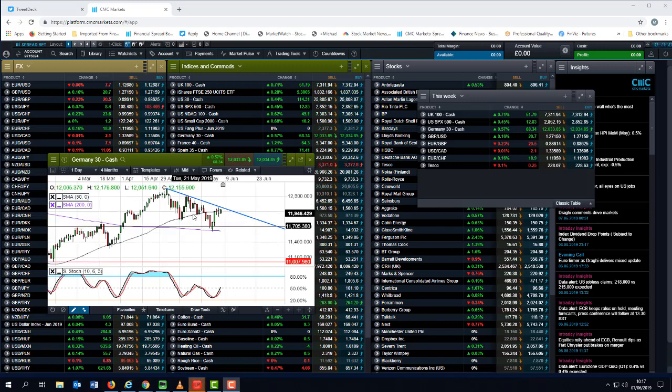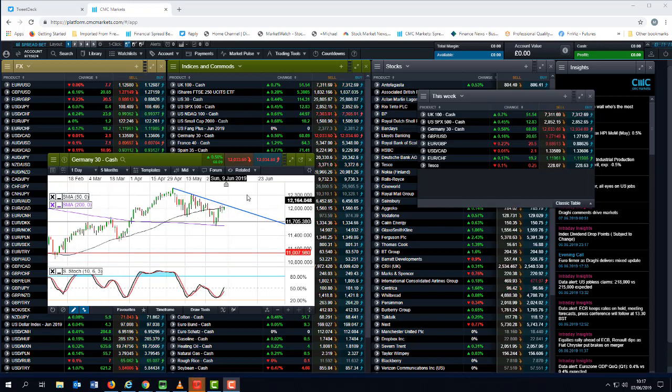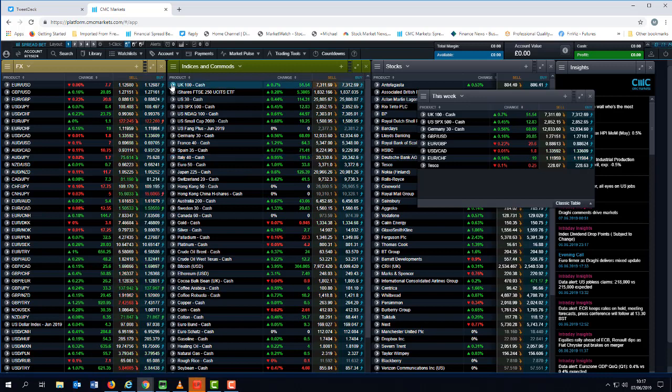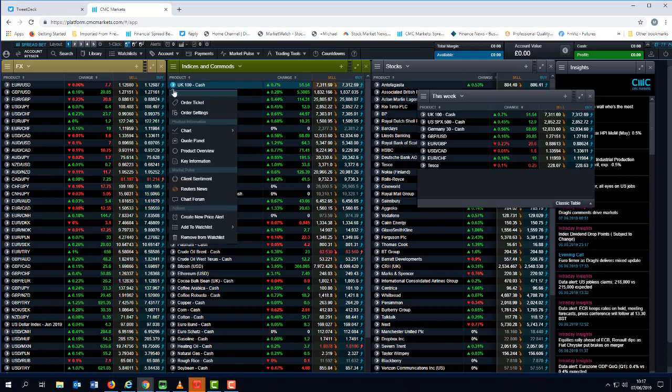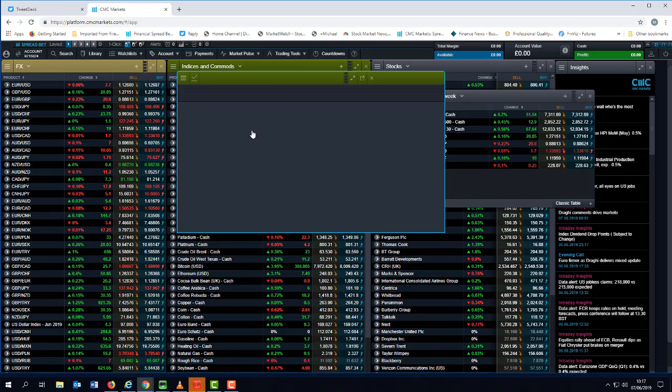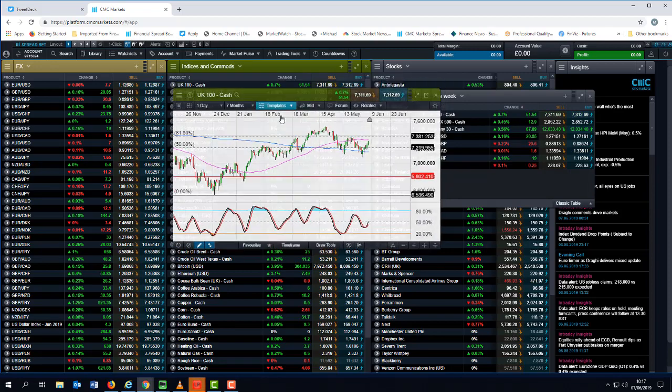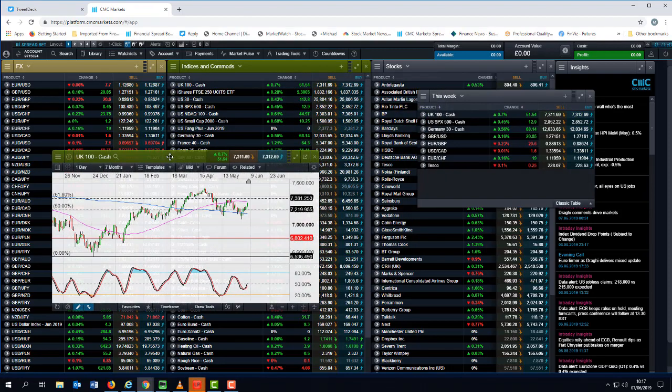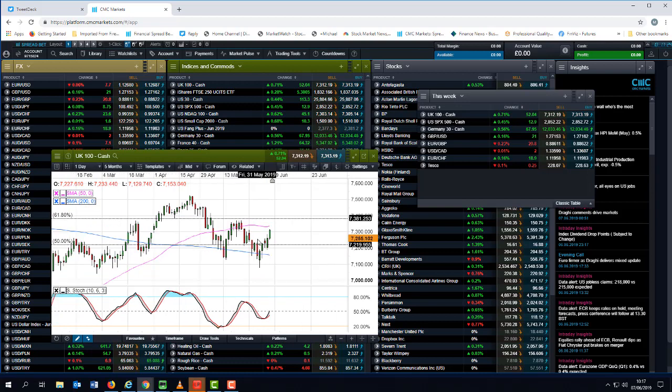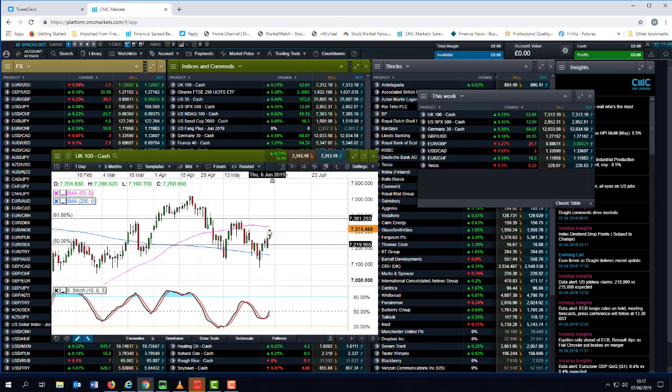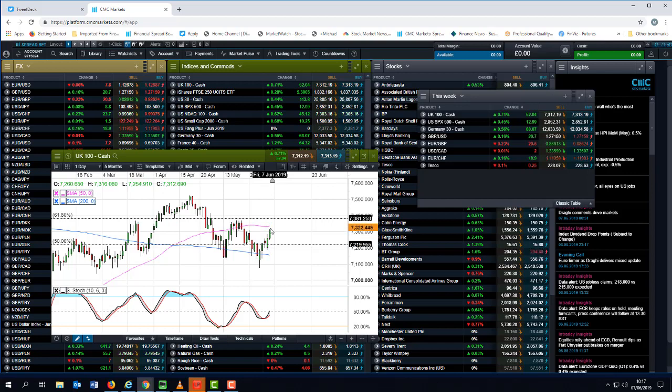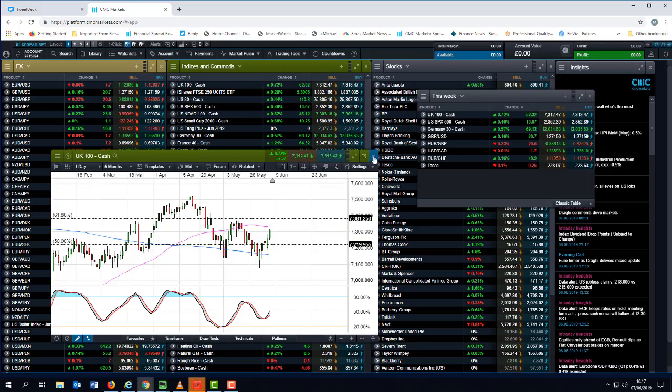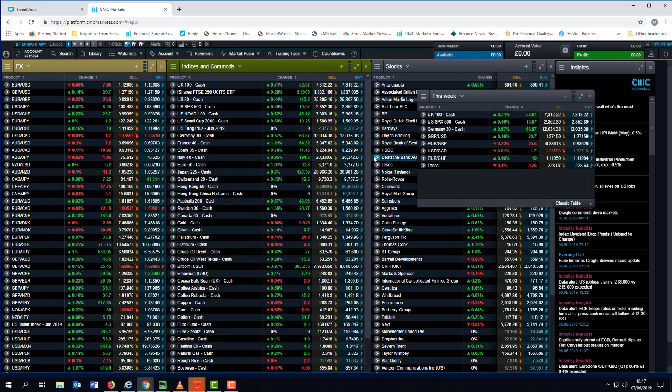If we also look at the FTSE 100, we can see that there is a similar resistance level also coming up just around about the 50-day moving average, just above the 7,300 level. So that comes in around about 7,330, 7,340 there or thereabout. So we are approaching a number of key resistance levels, not only on the FTSE 100, but also on the German DAX.